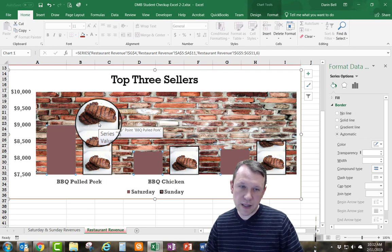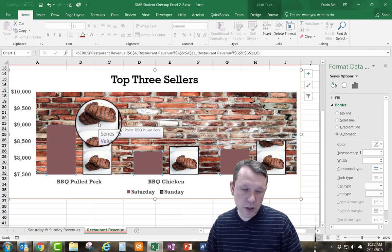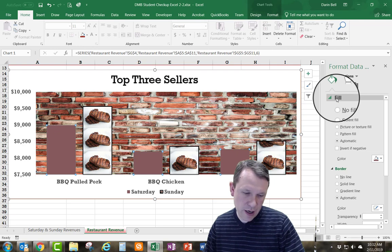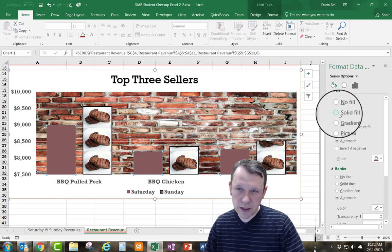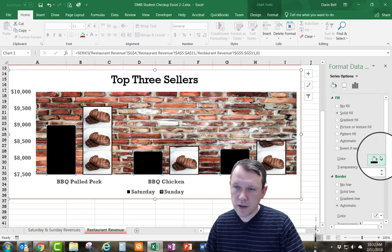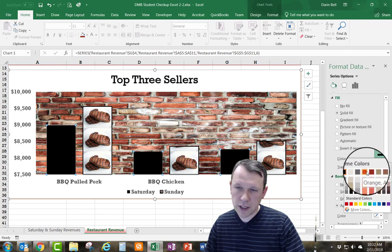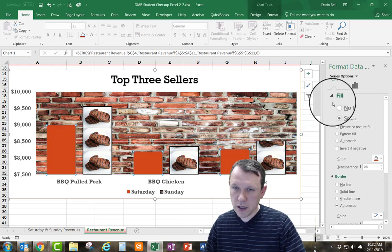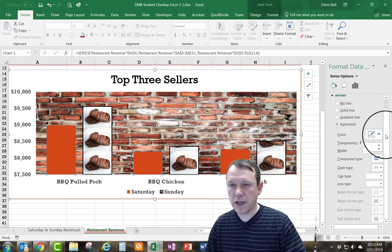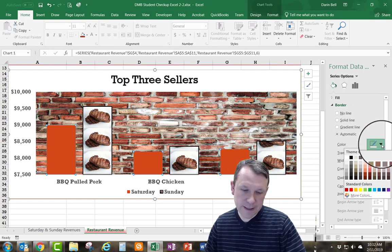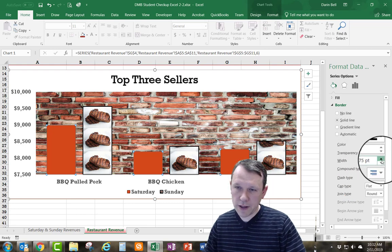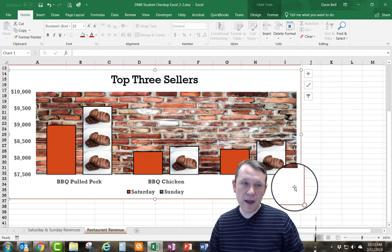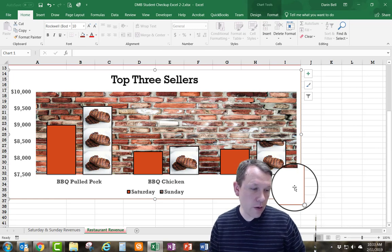Now I'll select the Saturday series. This time I'll use a solid color fill — Orange Accent 1. I'll add a border as well: Solid Line, Black Text 1, but this time the width will be 1.5. That completes the formatting for the Saturday series.